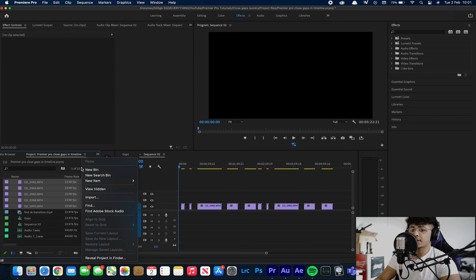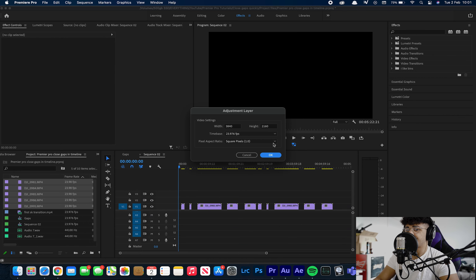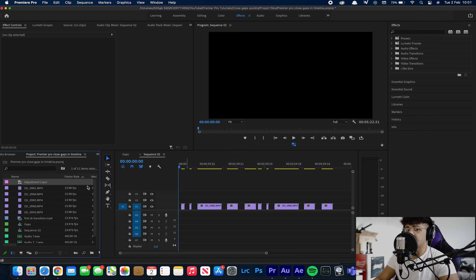I've just found out something really interesting and I thought I would share it with everyone. You may have been in a situation where you're editing and you have lots of clips. It can be quite annoying to go through and drag them individually, one by one.